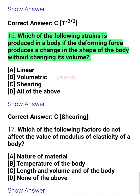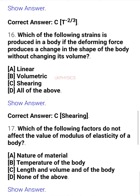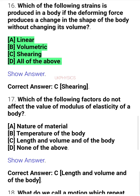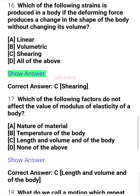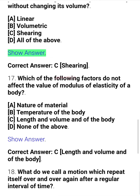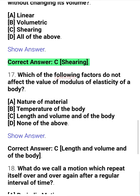Question 16. Which of the following strains is produced in a body if the deforming force produces a change in the shape of the body without changing its volume? A. Linear, B. Volumetric, C. Shearing, D. All of the above. Correct answer: C. Shearing.